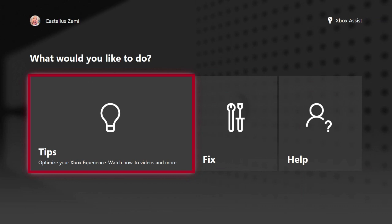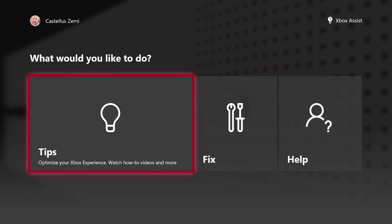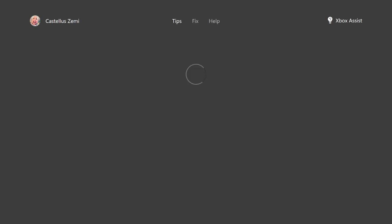Once the page loads, it will give you three different options: tips, fix, and help. You can actually go ahead and select any of these because it's going to bring you to this screen regardless either way.